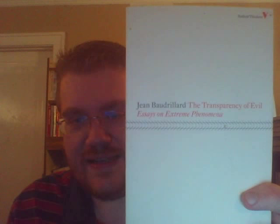Hi guys. One of the books I'd like to talk about this afternoon is this one. It's called The Transparency of Evil, Essays on Extreme Phenomena by Jean Baudrillard.